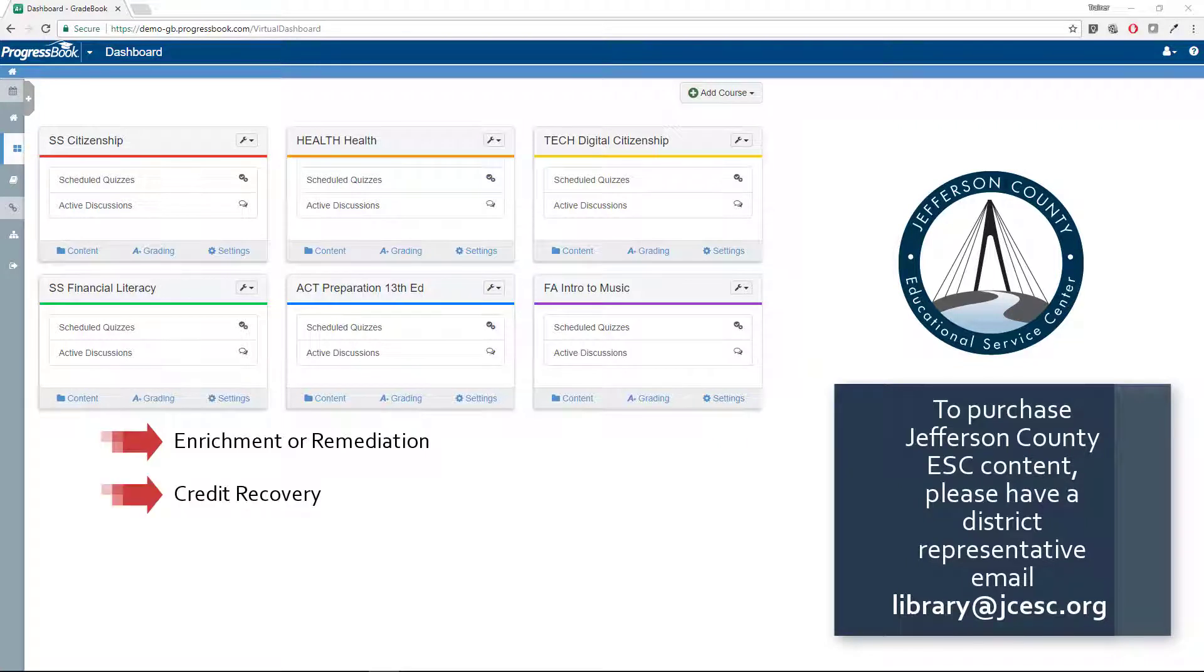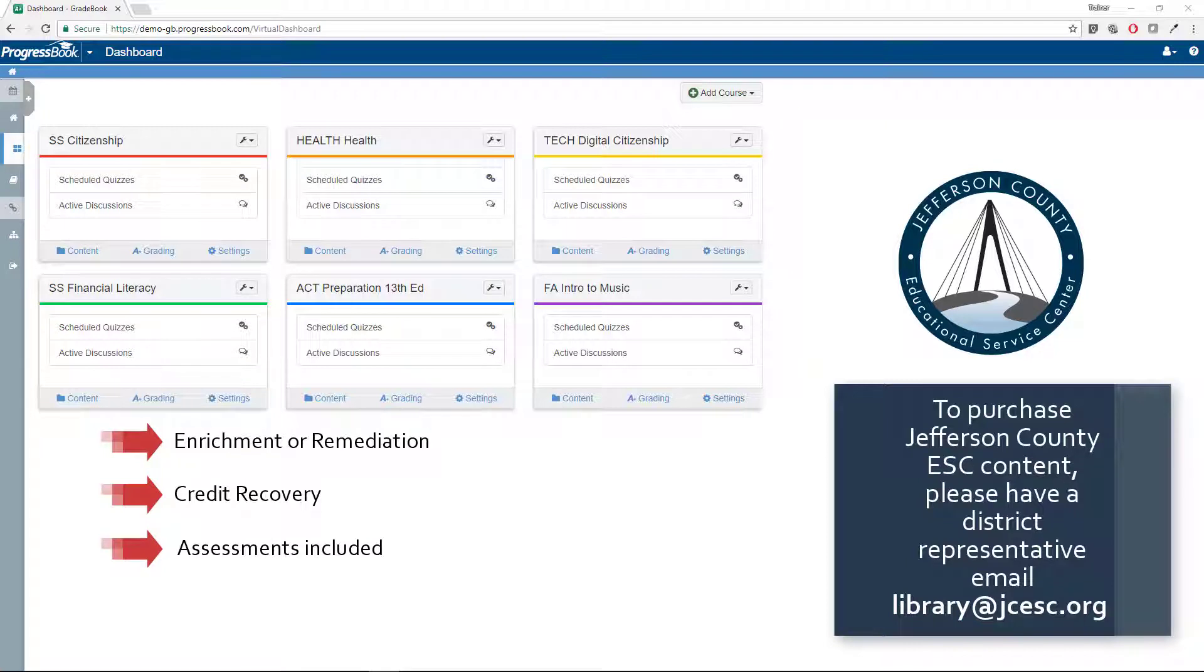Assessments, as well as resources for your students to read or view, have been created and evaluated by educators.